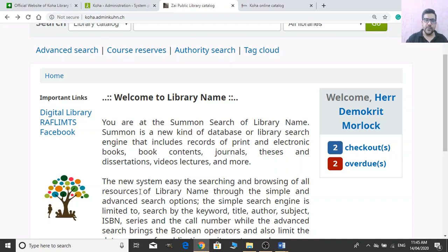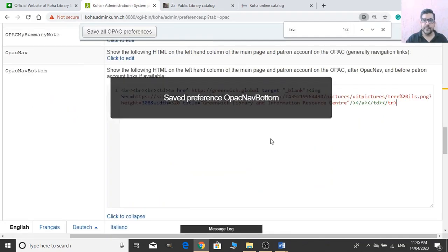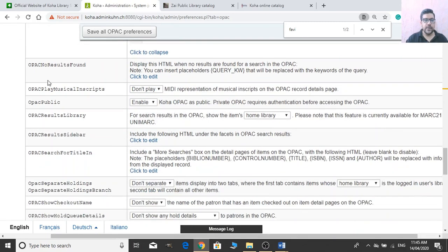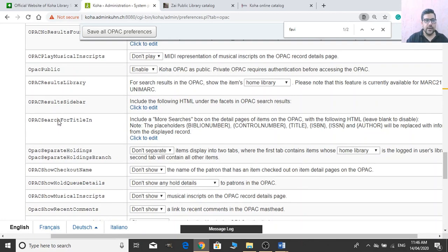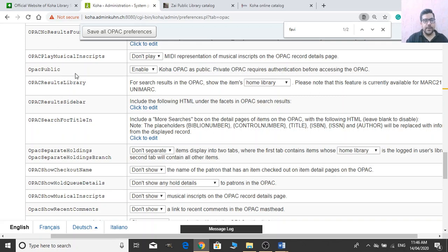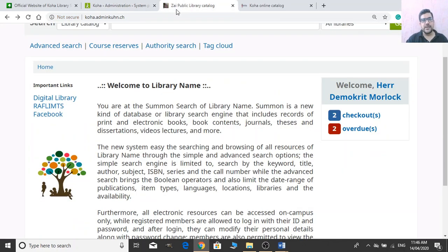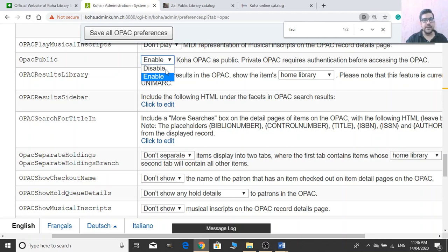OPAC No Result Found: if there is no result found, you can provide a custom message to display to your patrons. OPAC Public: by default your OPAC is available for the public. If you want to make it private — for your patrons only — you can disable this option so patrons must log in to access the catalog.